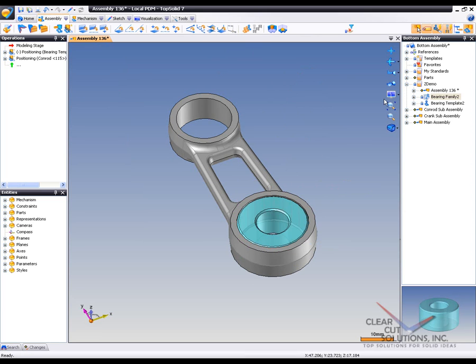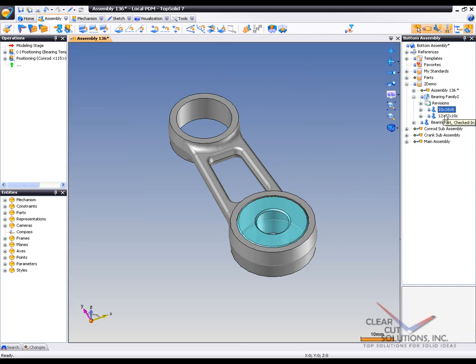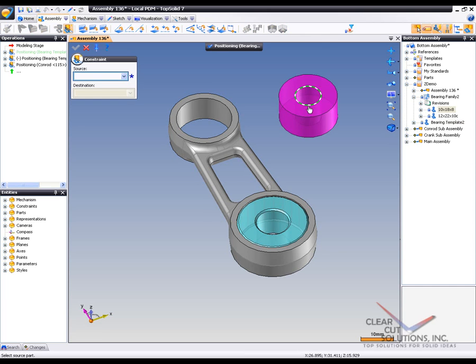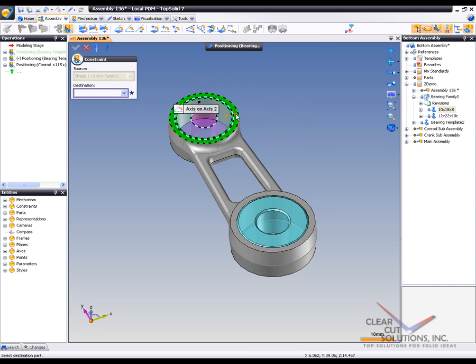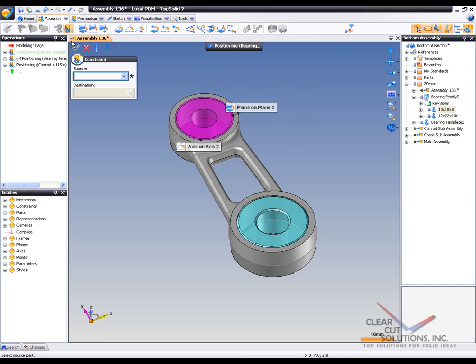Now another way to do this is to just expand the bearings here. And now you can see the two different versions. So I'm going to go ahead and grab this one, drag and drop it out here. This is the one that's a little bit smaller without the chamfer. And you can see that one fits in there just right.